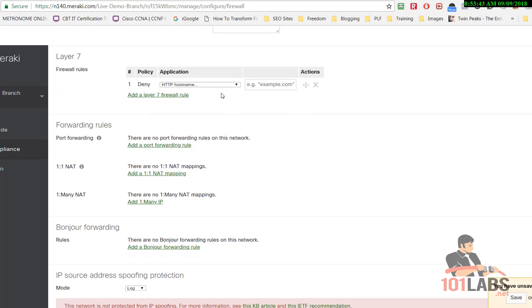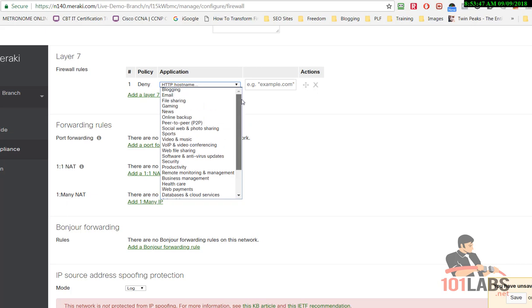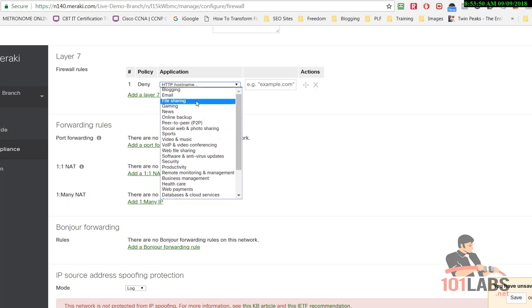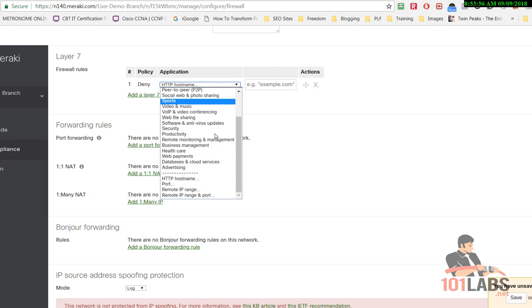Click add the Layer 7 rule. Now there's a whole bunch of stuff you can do here for Layer 7: websites and services, file sharing, gaming, productivity.